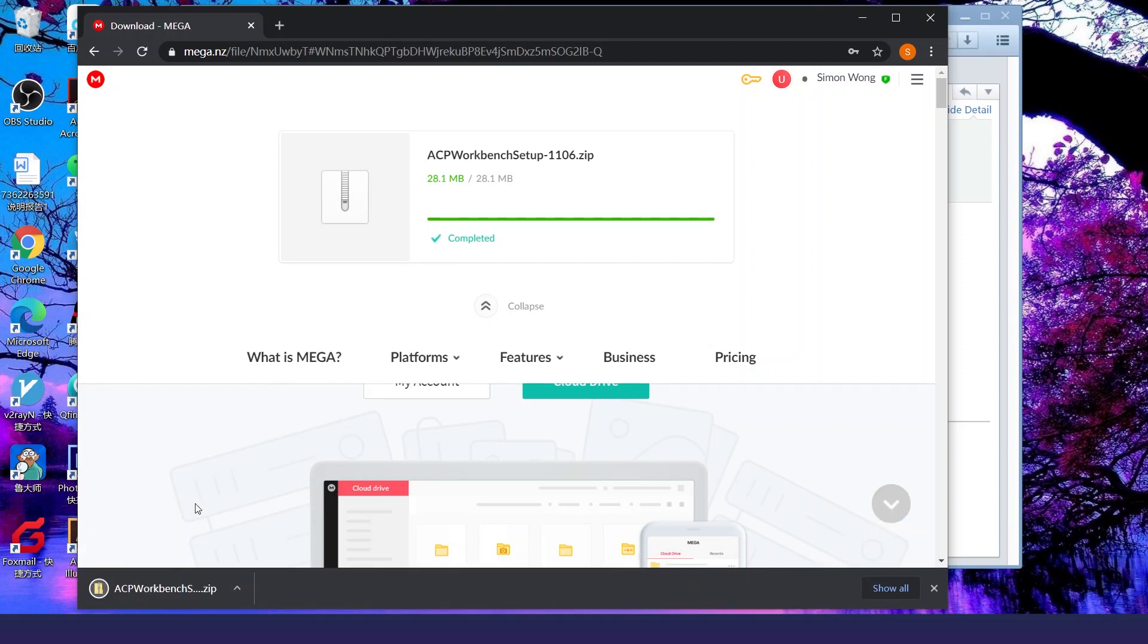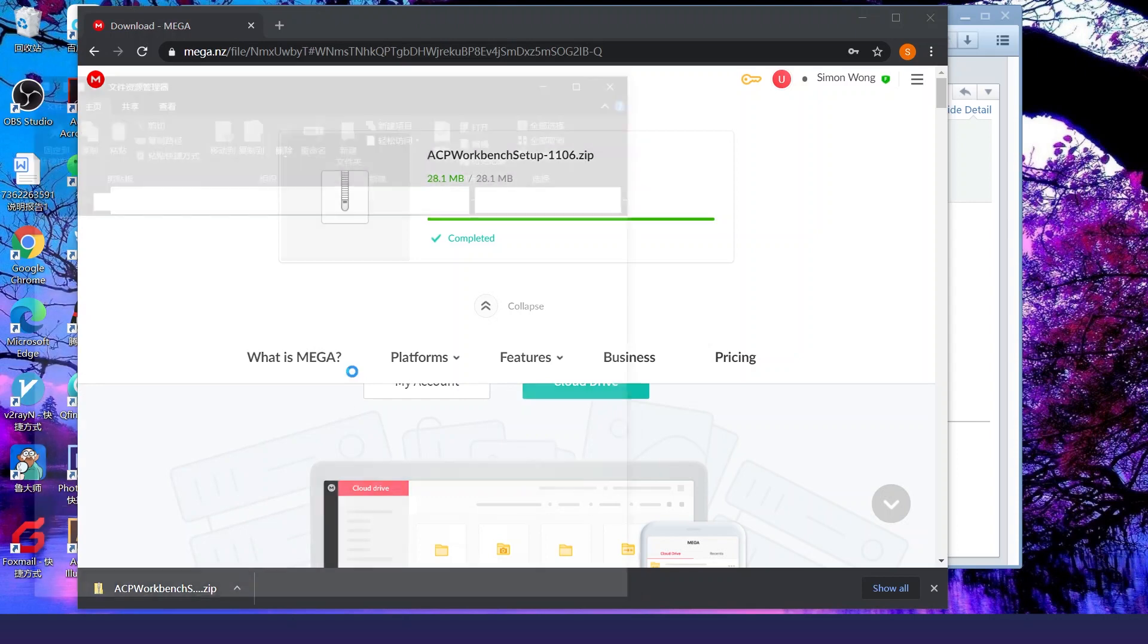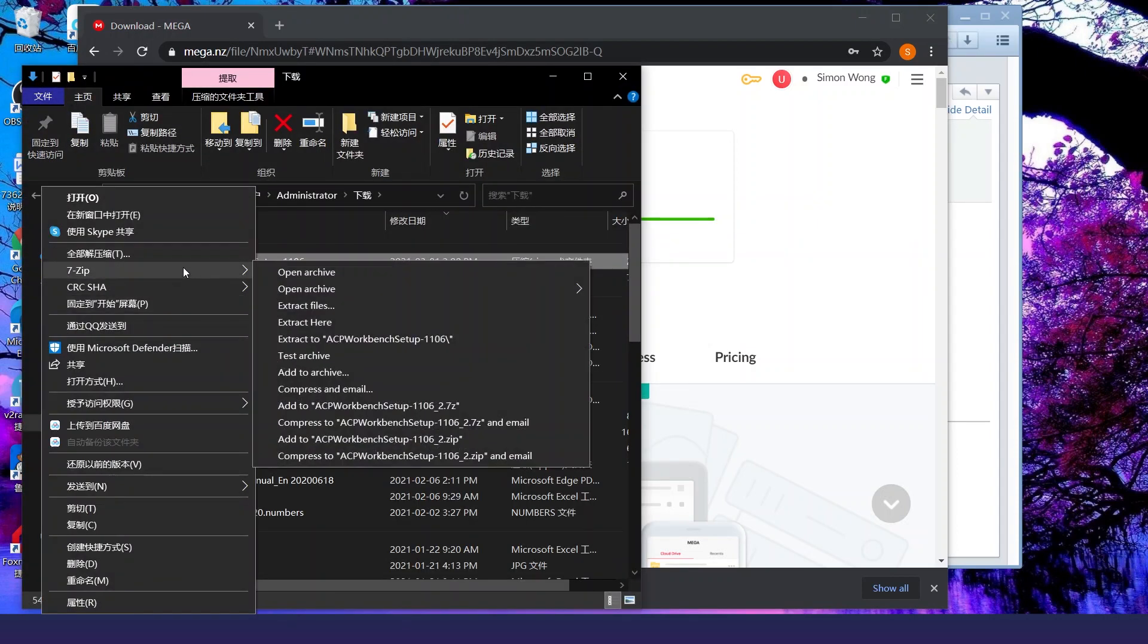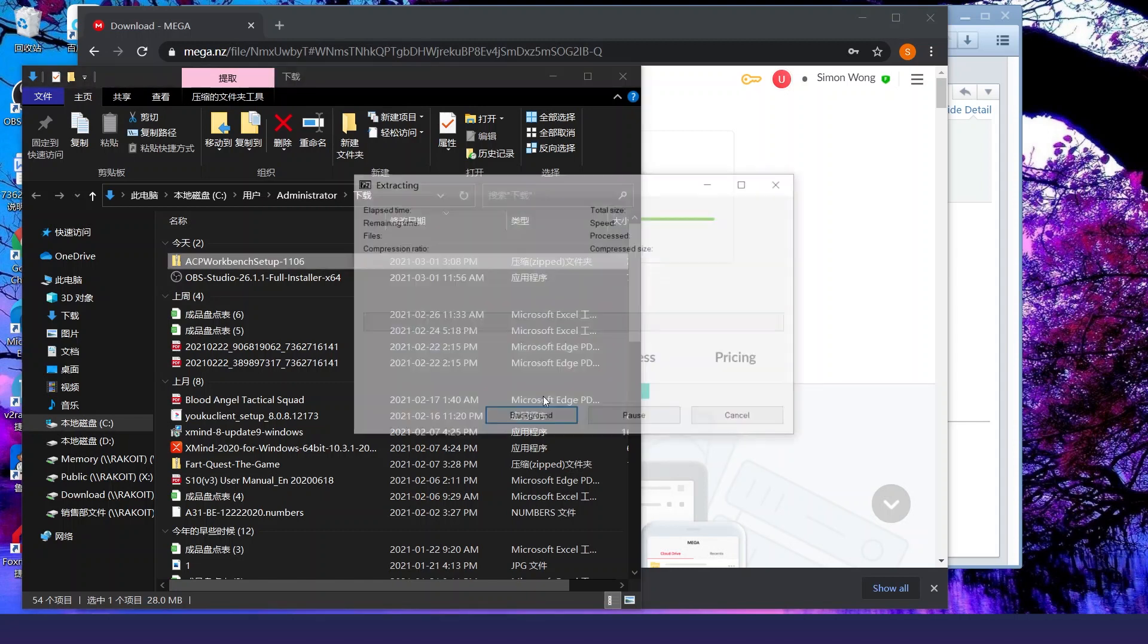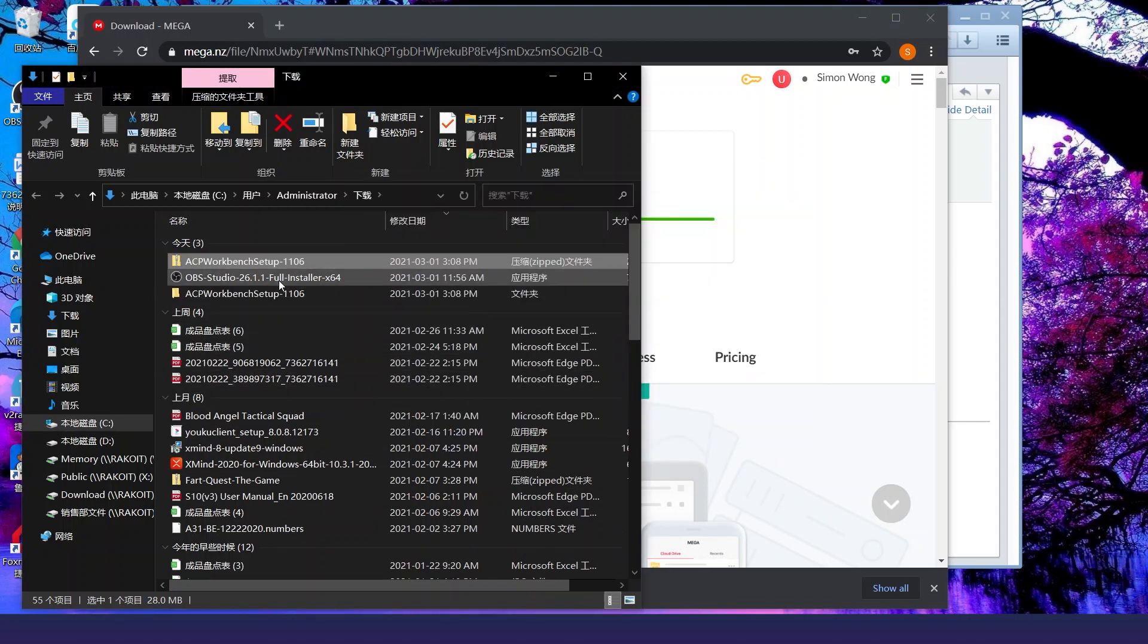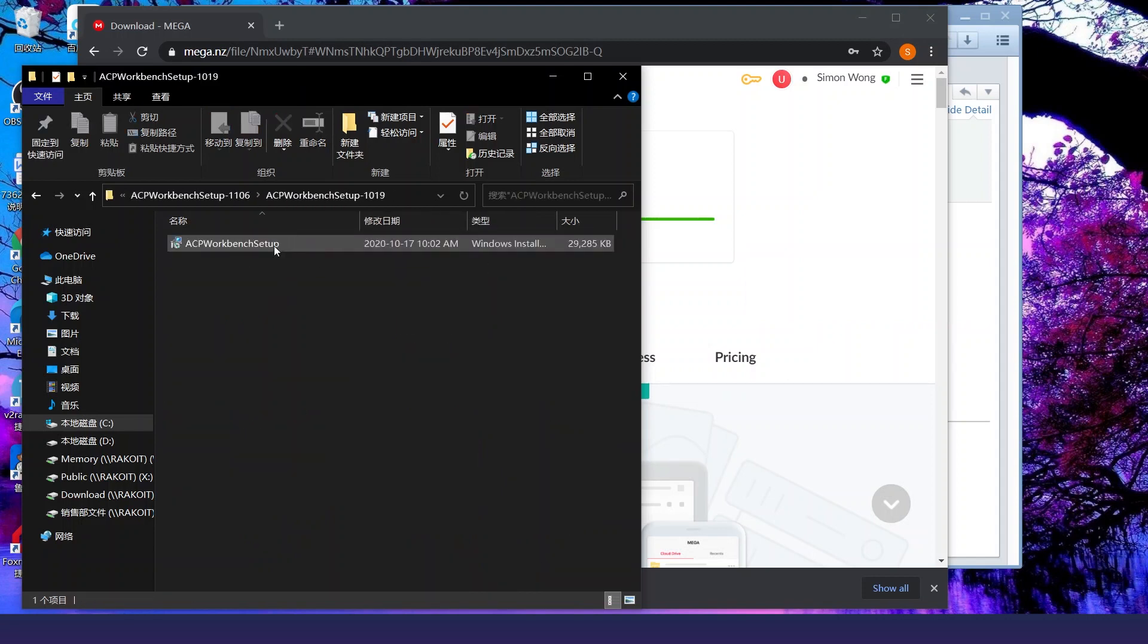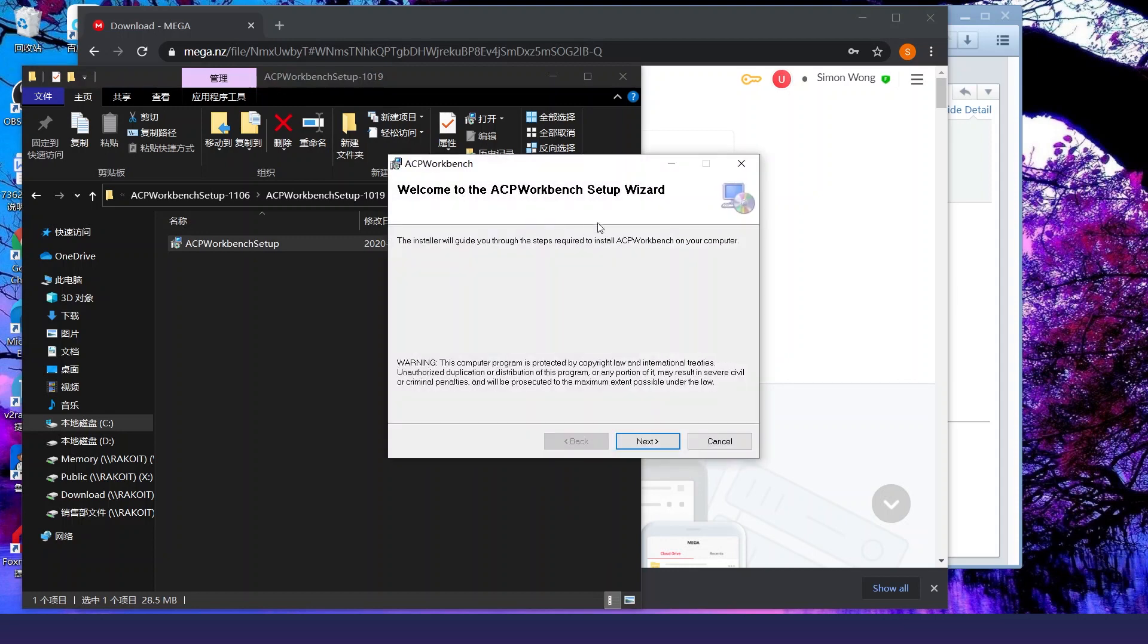Then you just wait till it's finished. Okay, when it's done, you'll get a zip file. You want to unzip it. Extract the files to a place that you know. Then open up and you'll see the Workbench setup.